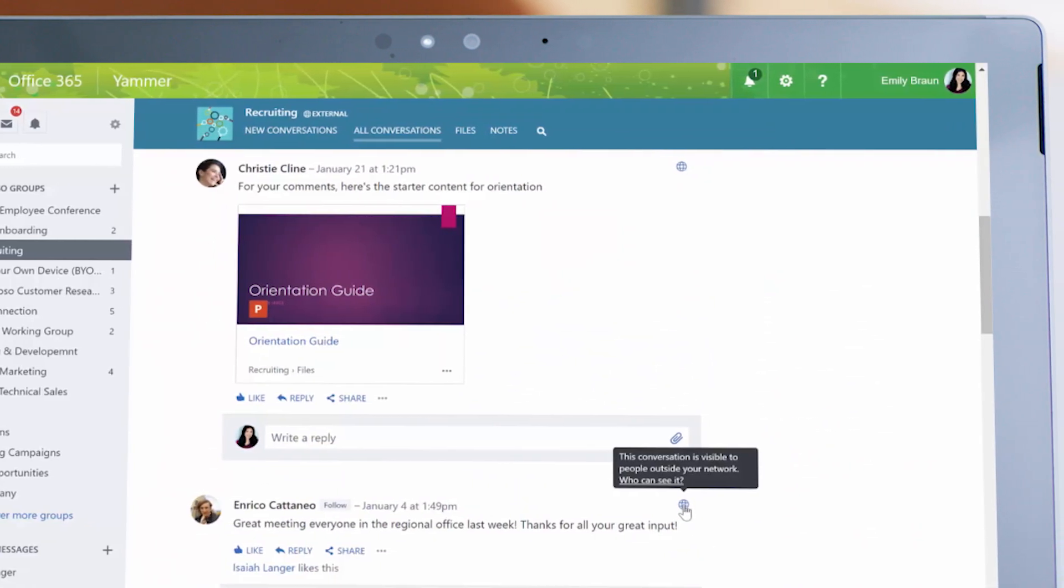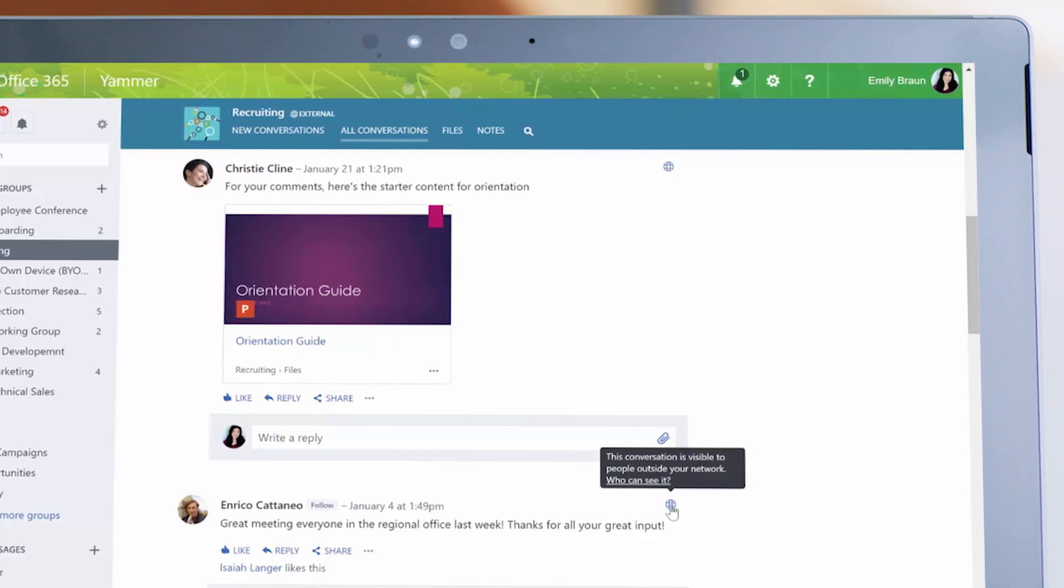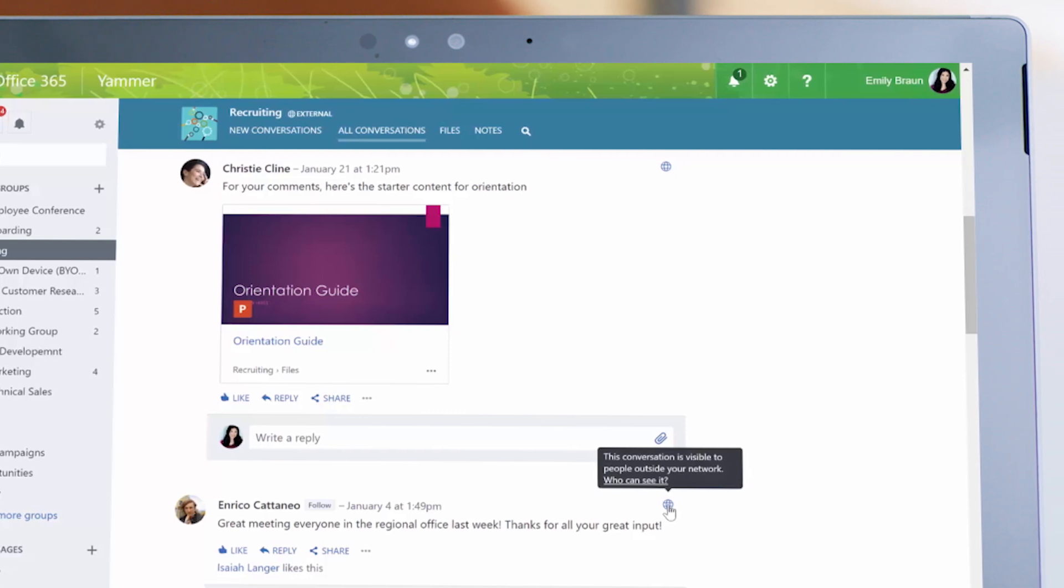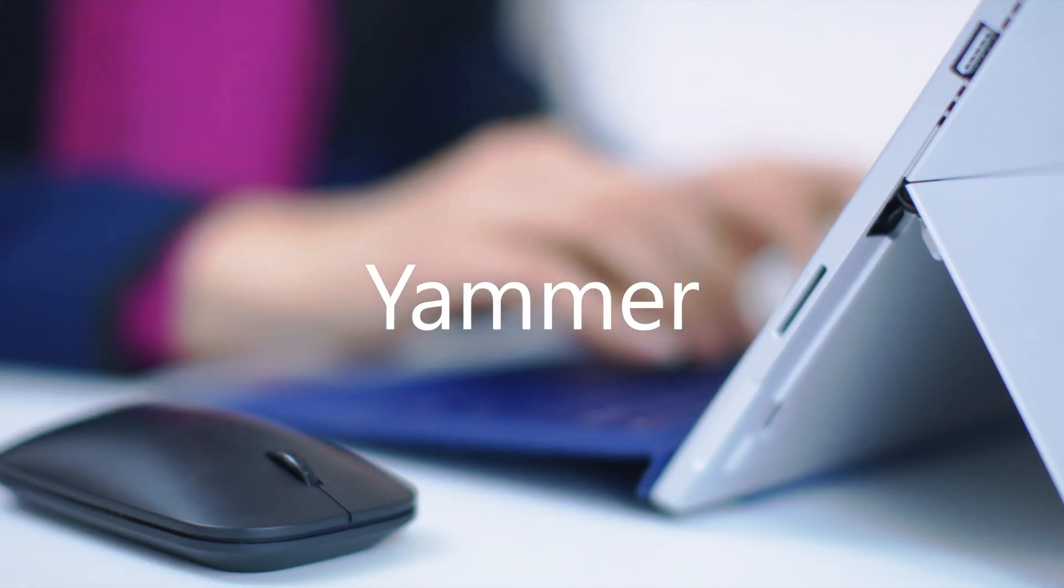Yammer helps get work done. With a connected organization, everyone knows what's going on and can easily work together no matter where work takes you.